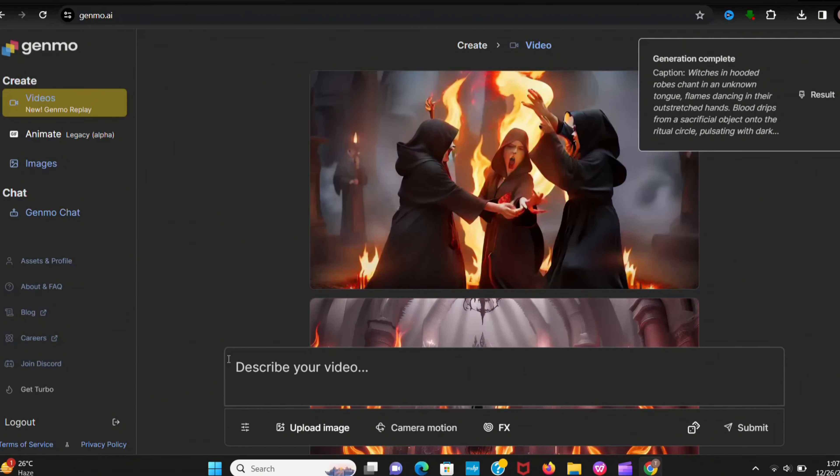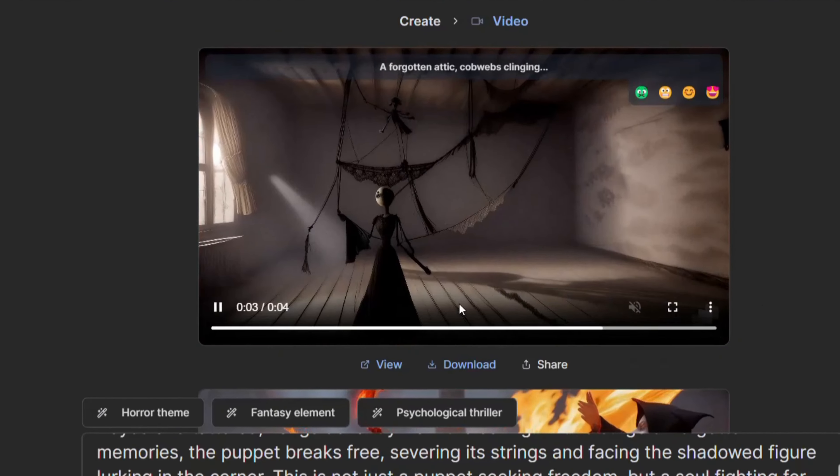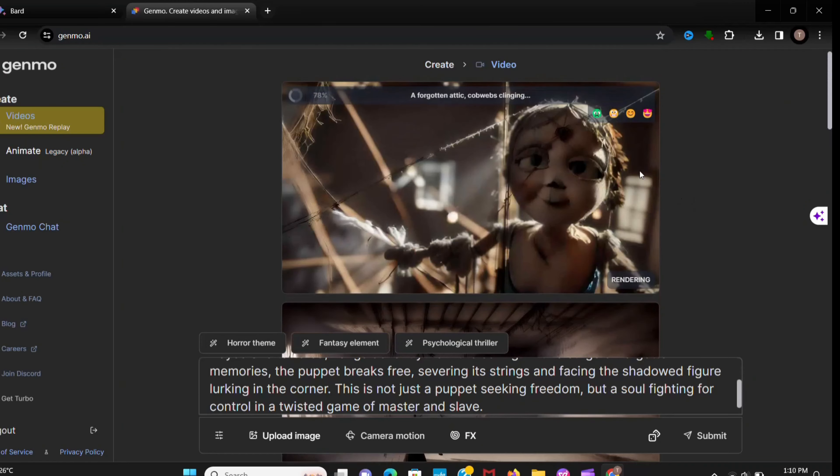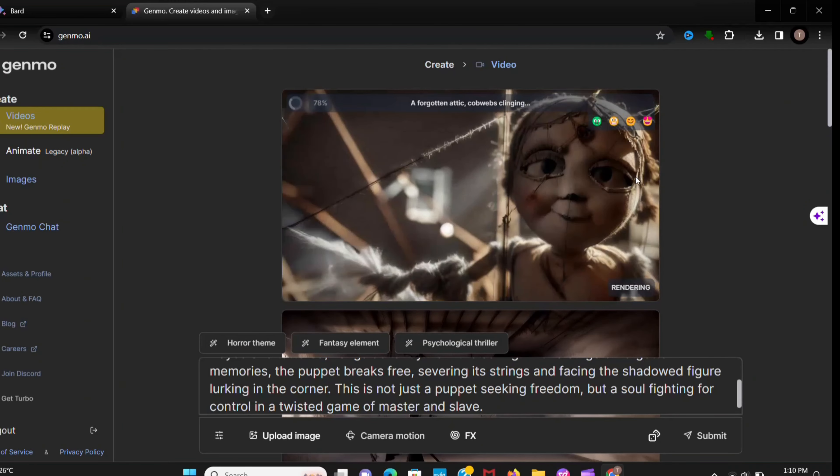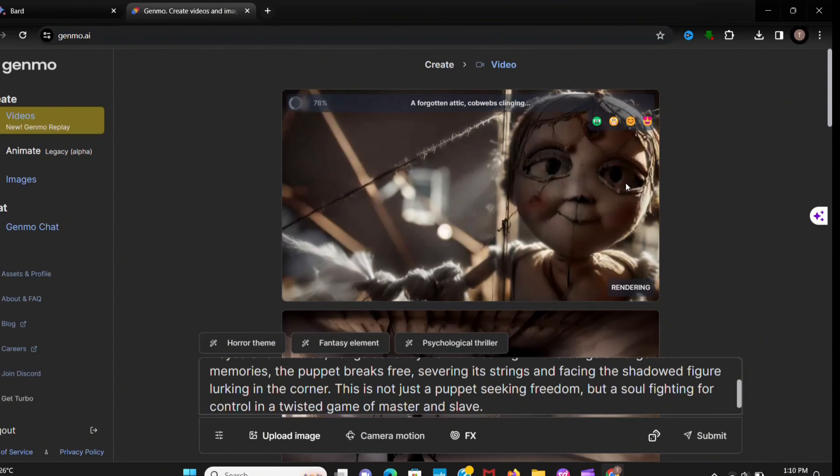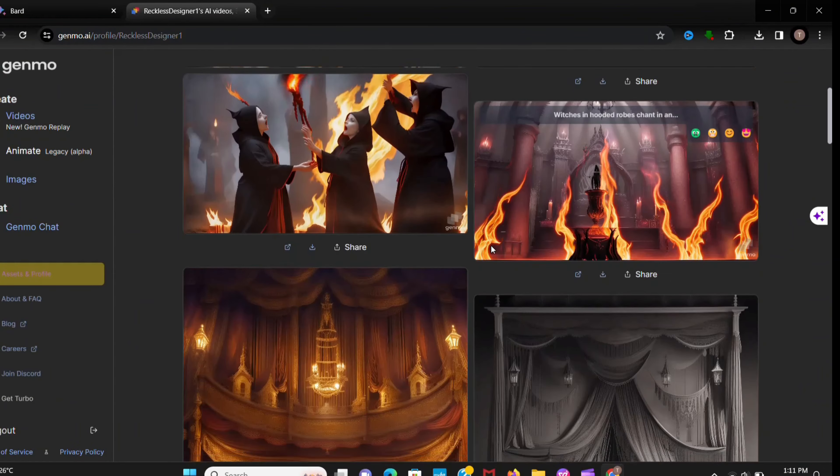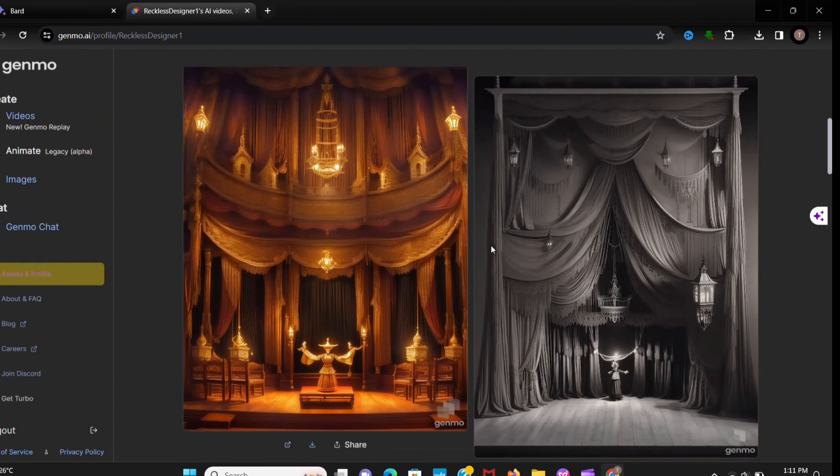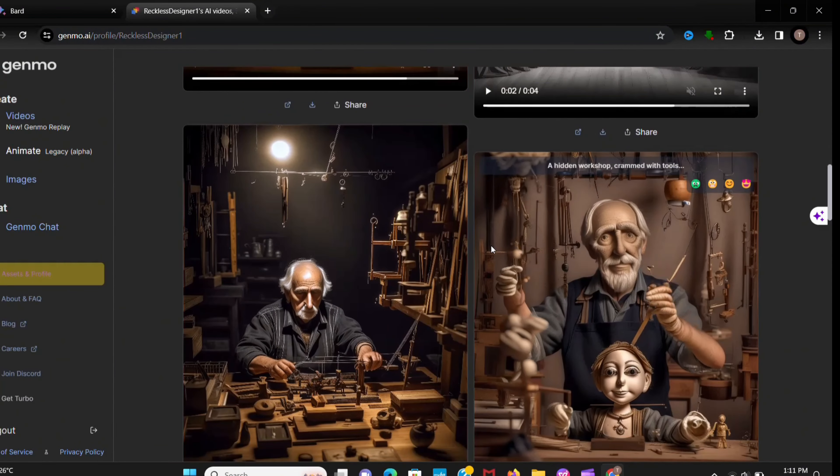Look at the animation and how aesthetic and cool it looks. I will show you another one. Just look.